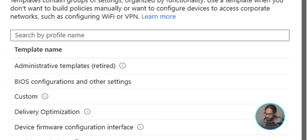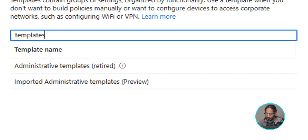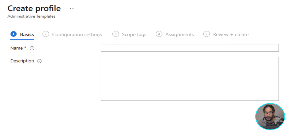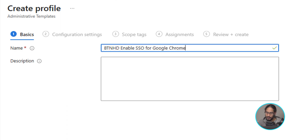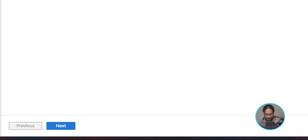Within the Search by Profile Name text box, type in "Templates" and select Imported Administrative Templates. On the lower left-hand side, click on Create. It is time to create our profile — give it a name (pretty self-explanatory), then click Next on the lower left-hand side.